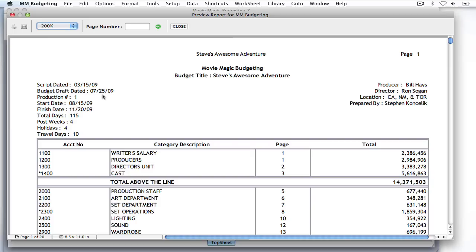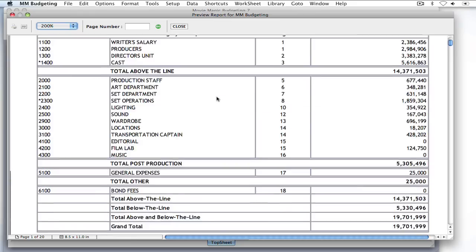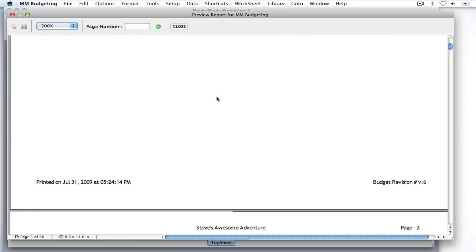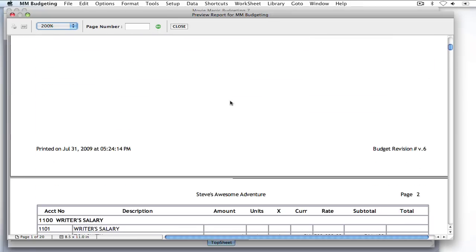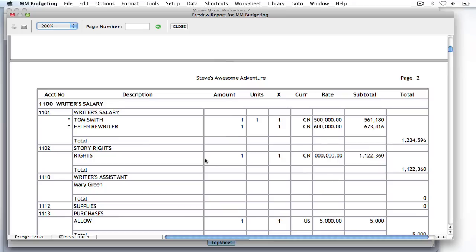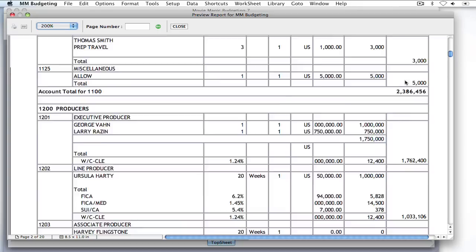And as you can see, it's got all the updated information. Over here, all my assumptions are updated. And down here, it's got the budget revision number and printed on and the current date and time. And as you can see, also it printed the title of the budget on each page. And here's the page number.